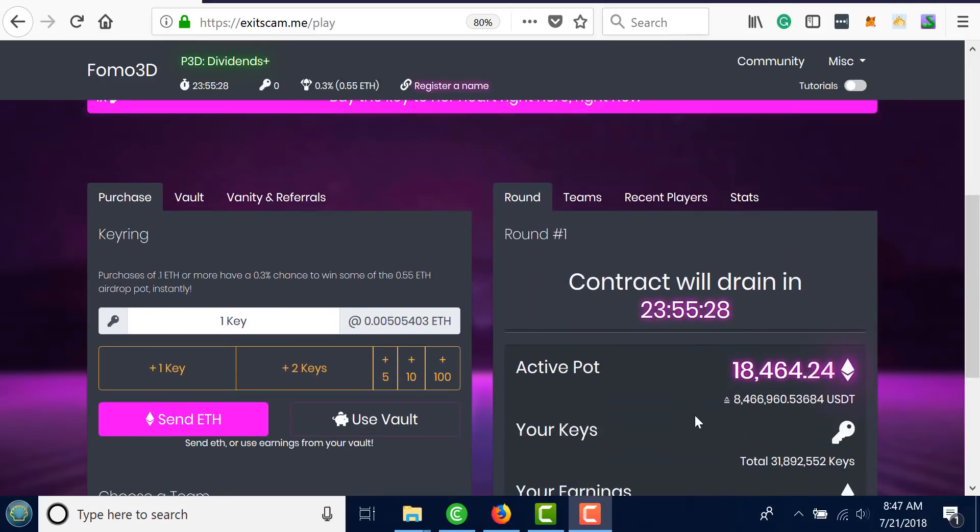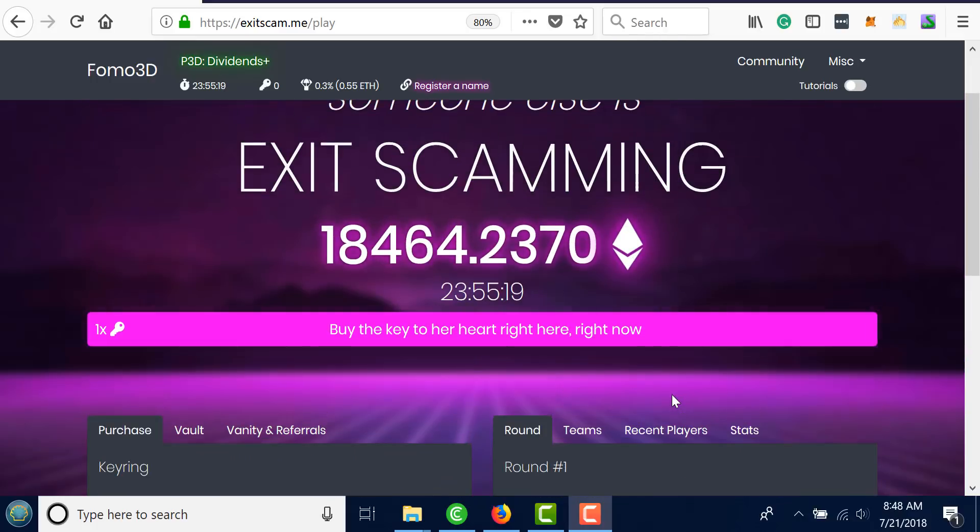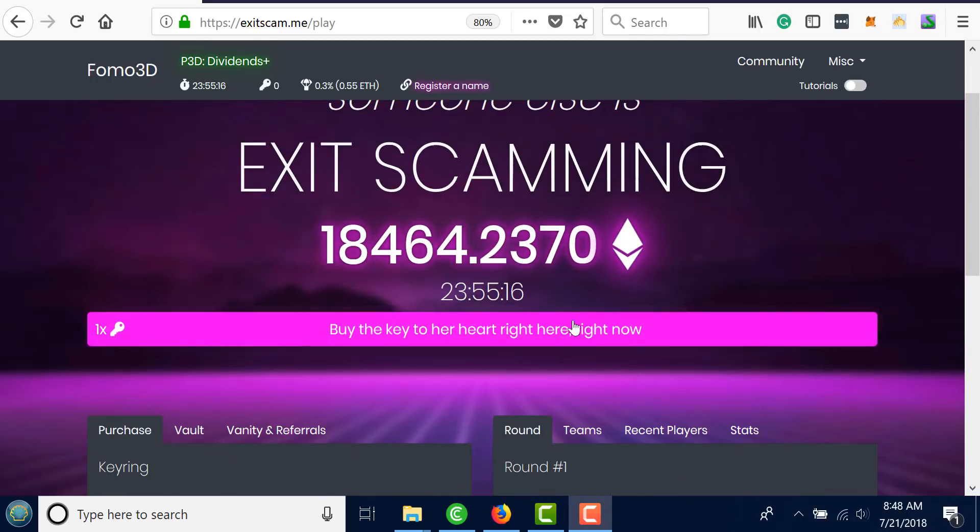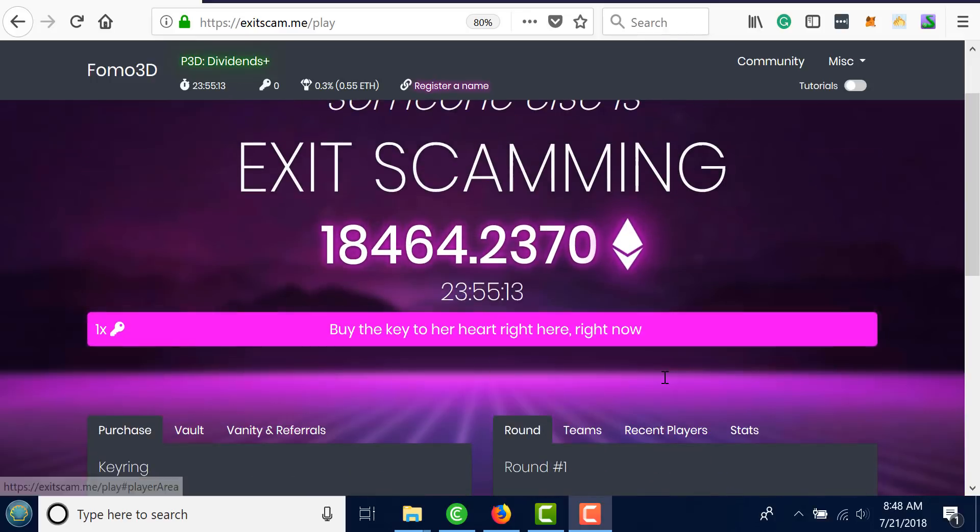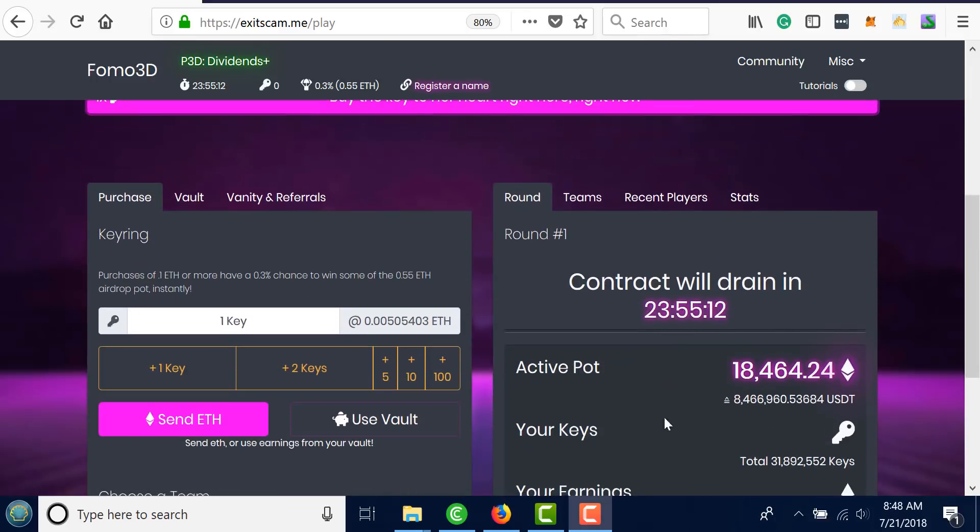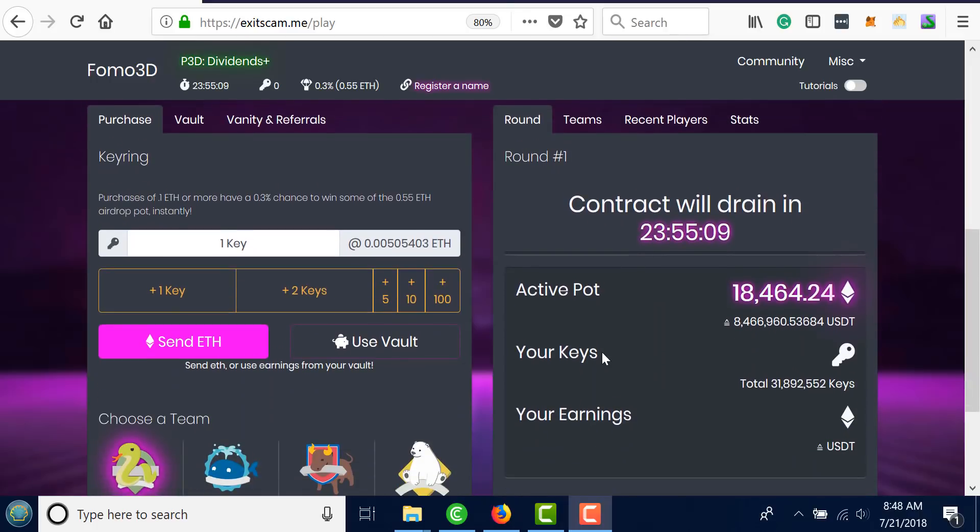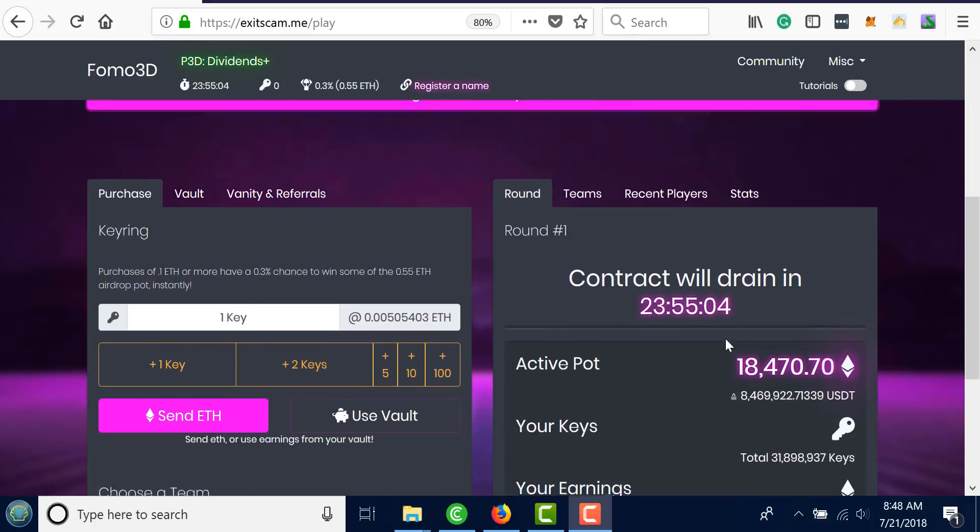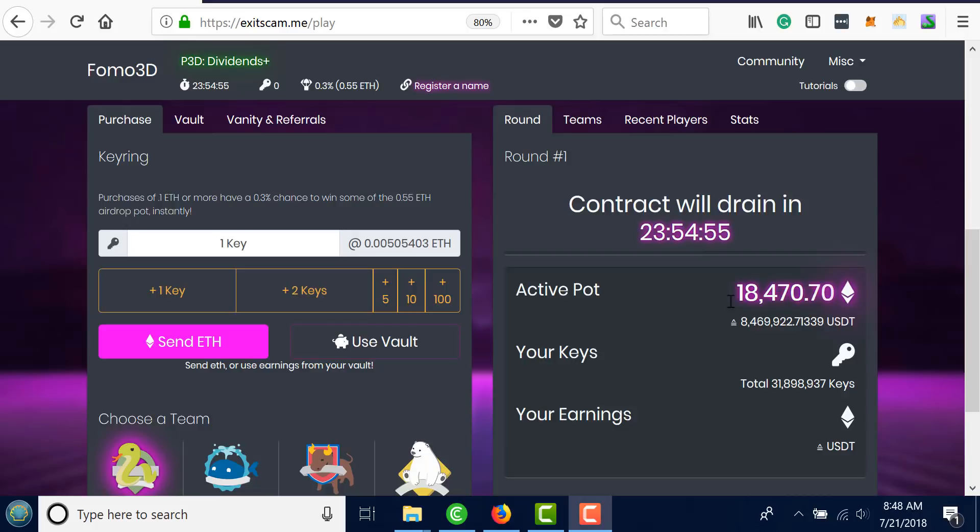When someone wins a jackpot, keep in mind this jackpot's up to 8.4 million dollars right now. This thing I think is going for a long time. When you buy keys, you continue to earn rewards on everyone who buys a key after you. But the goal is to be the last person to buy the key. Every time you buy a key you add time back to the timer, so the last person to buy a key when the timer runs out is going to win.